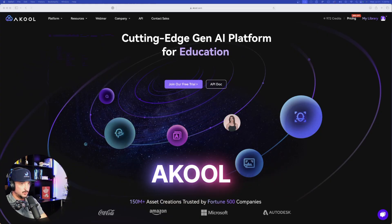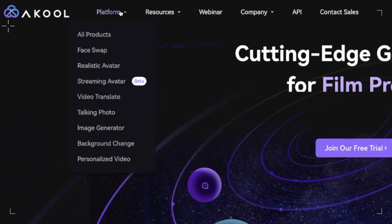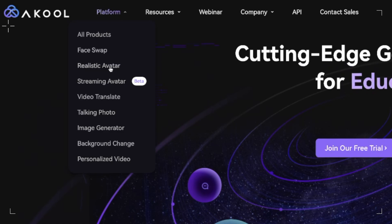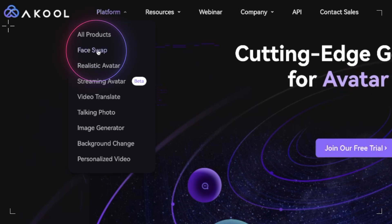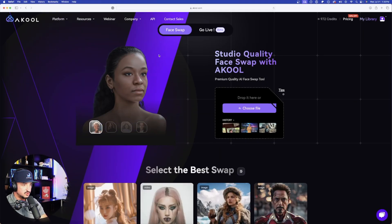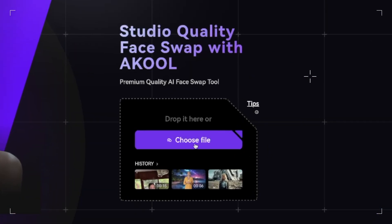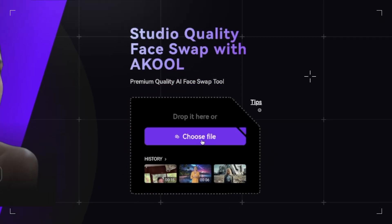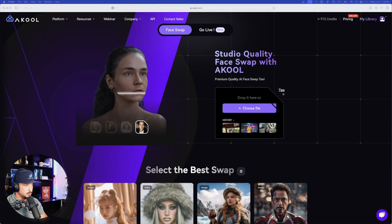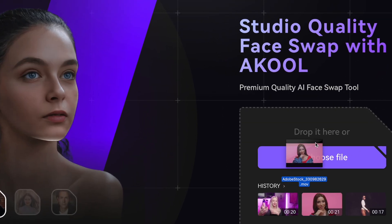Here we are in Acool. The first thing you want to do is notice all of these amazing options up in the menu. If I come over here and select Platform, look at all these options. Now for the first one, what we're going to do is select Face Swap. Once you select Face Swap it's going to automatically bring you to this area. Here's all you have to do — just click and drag the actual file you want to replace a face with into this dropbox window. I'm going to do just that.